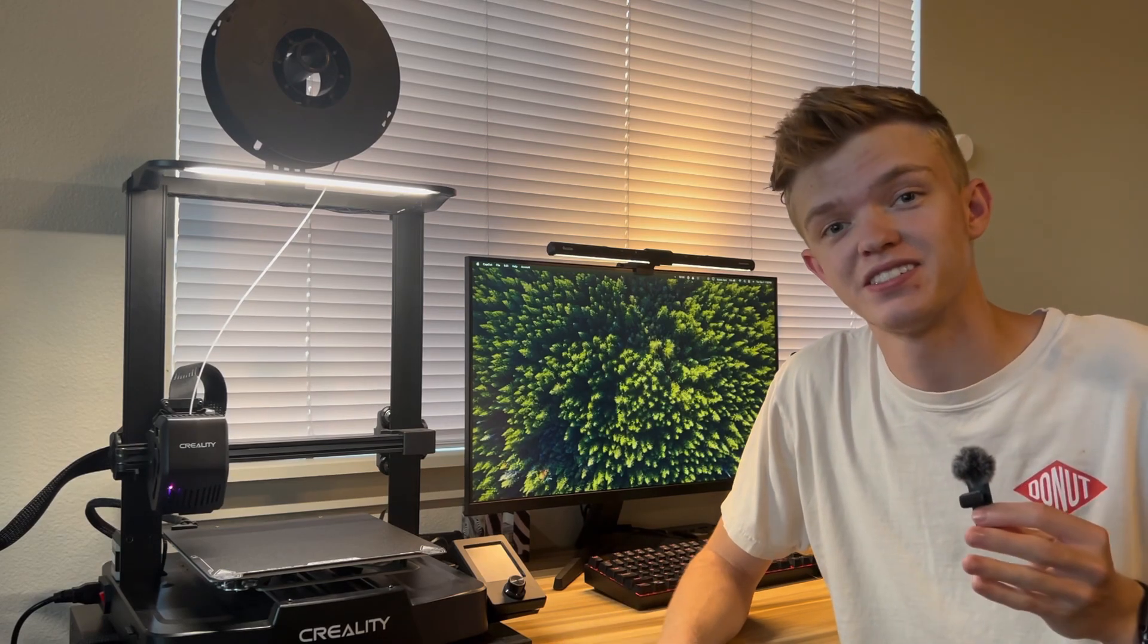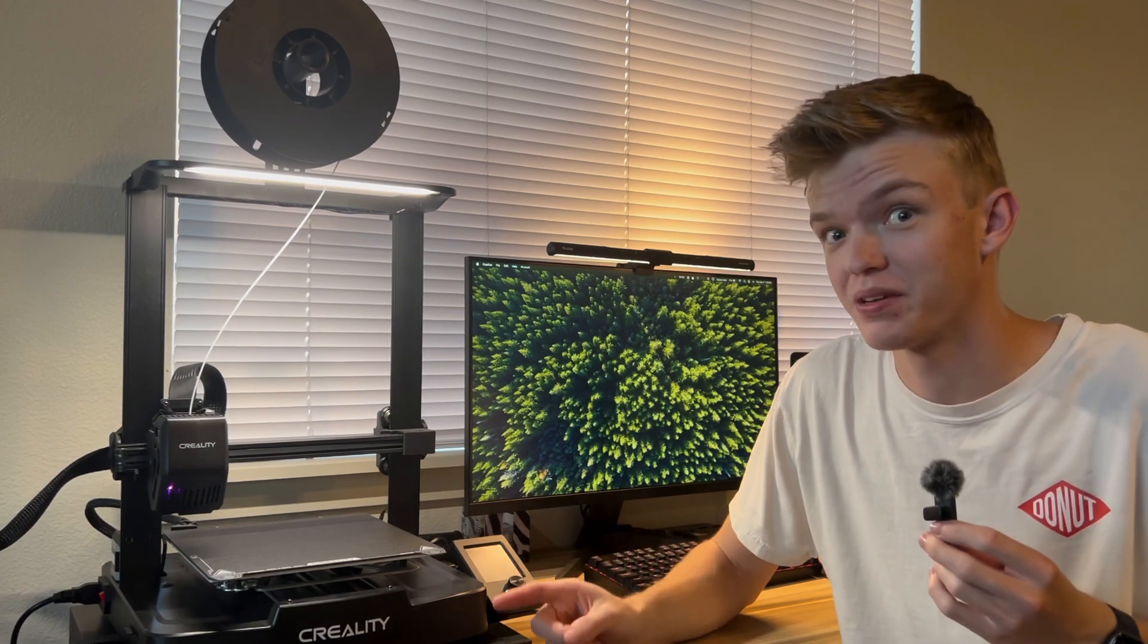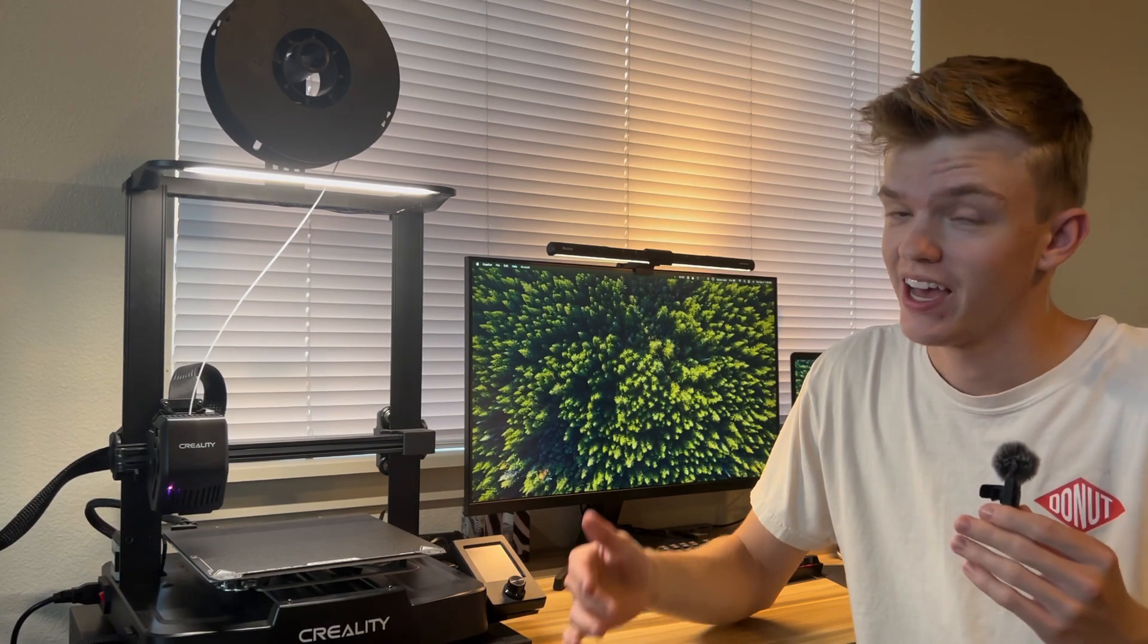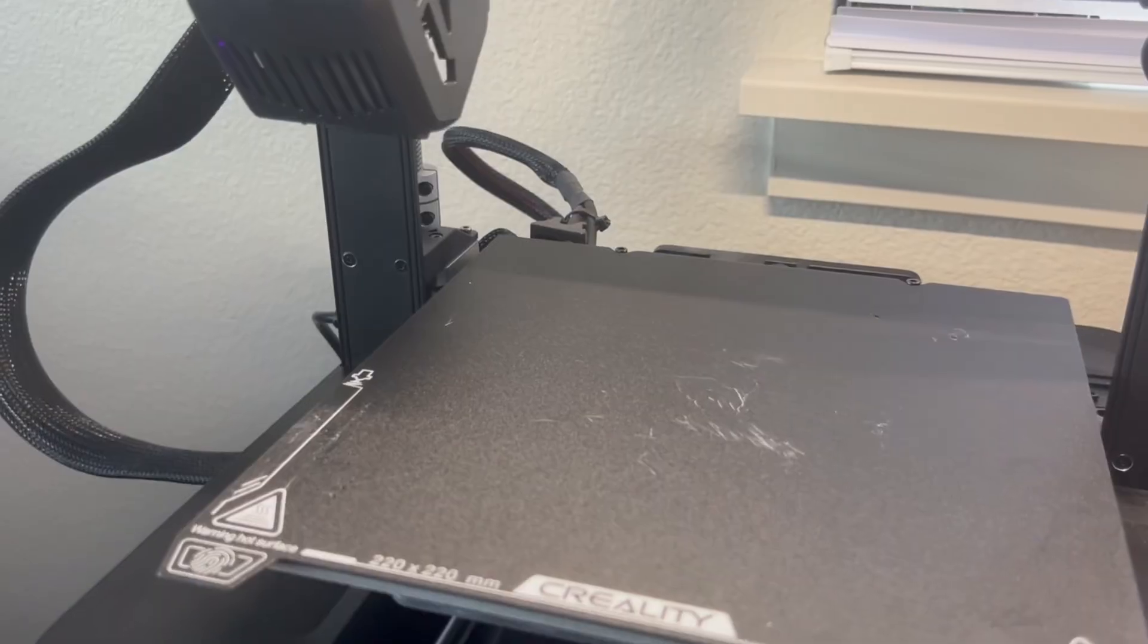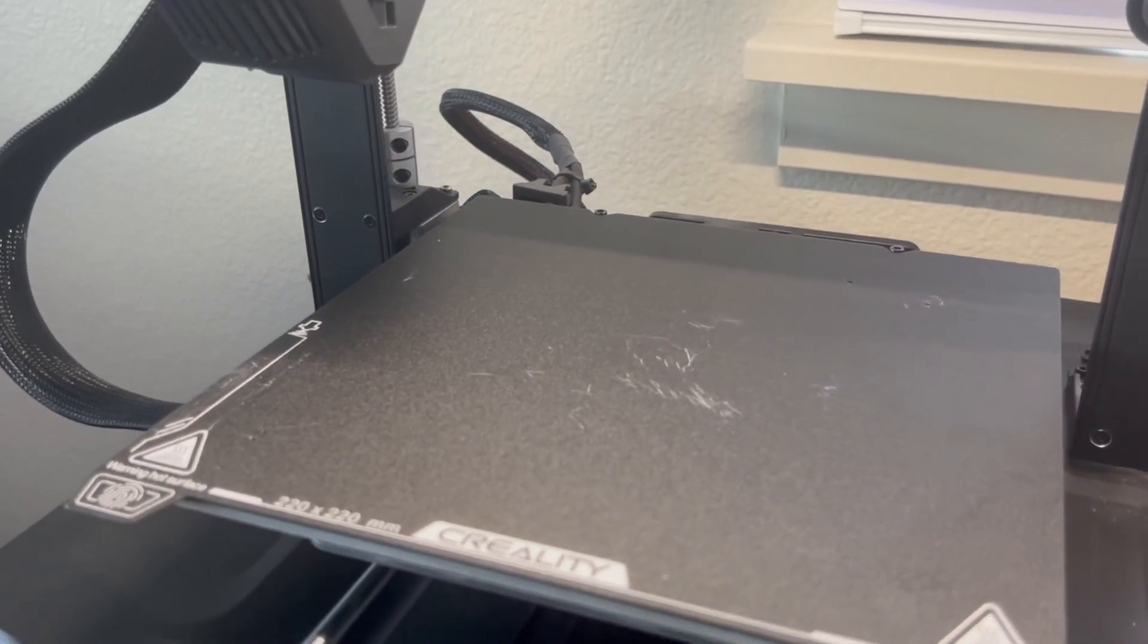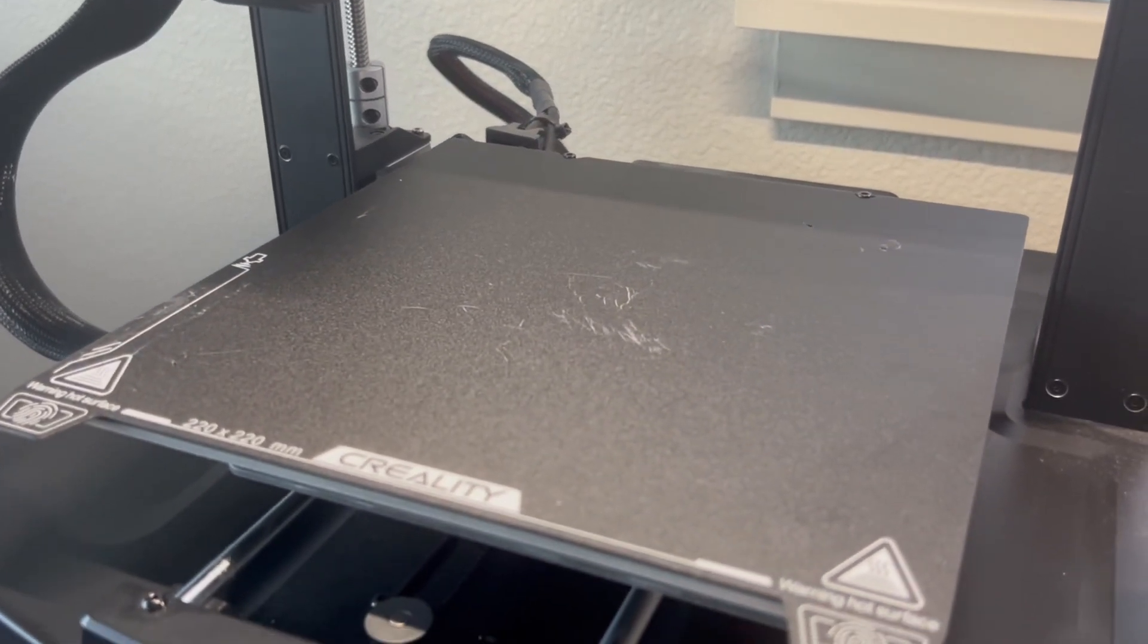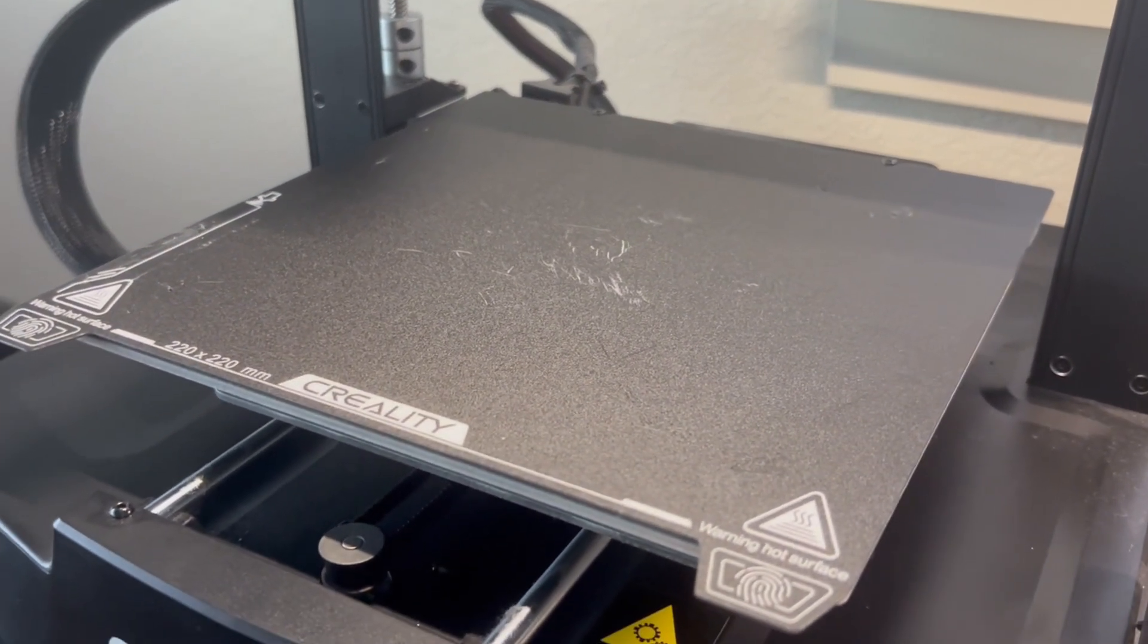The other thing I want to replace today is the printing bed, because as I've learned to print with this thing, I haven't been very gentle with it, and well, it's time for a new one.